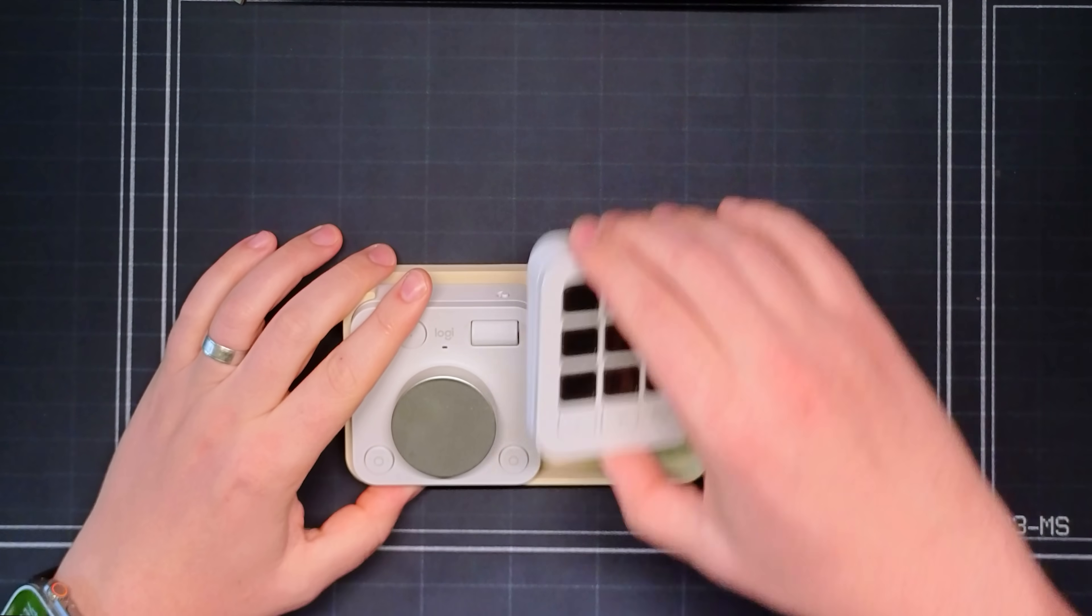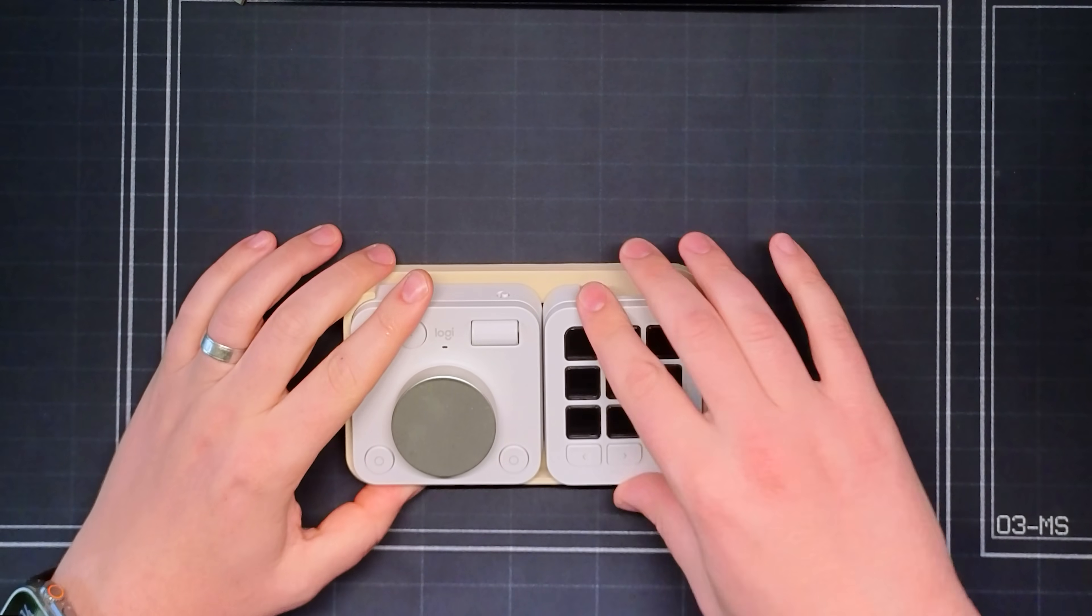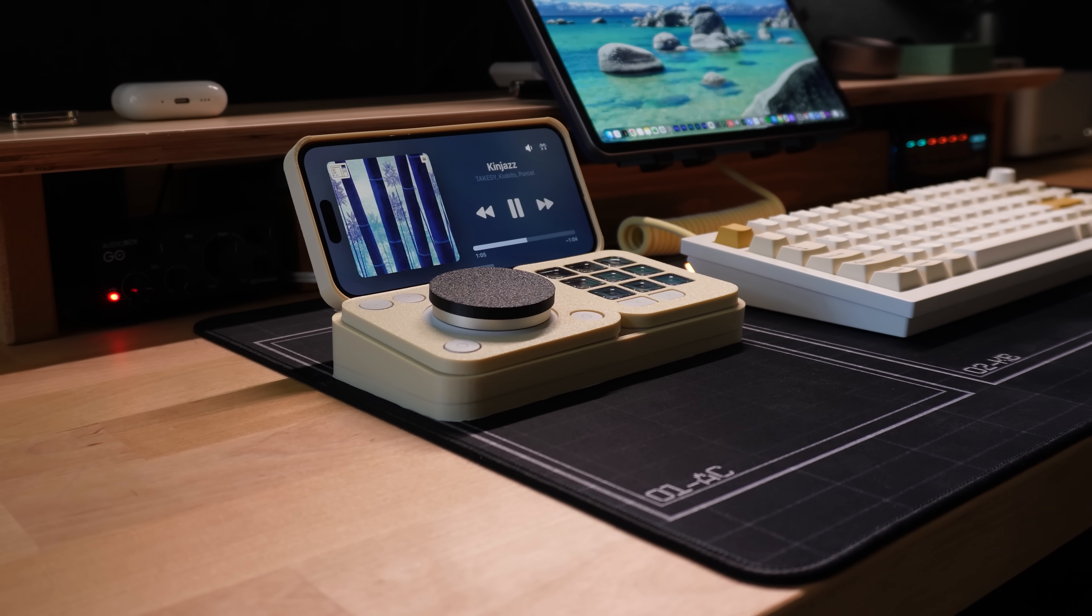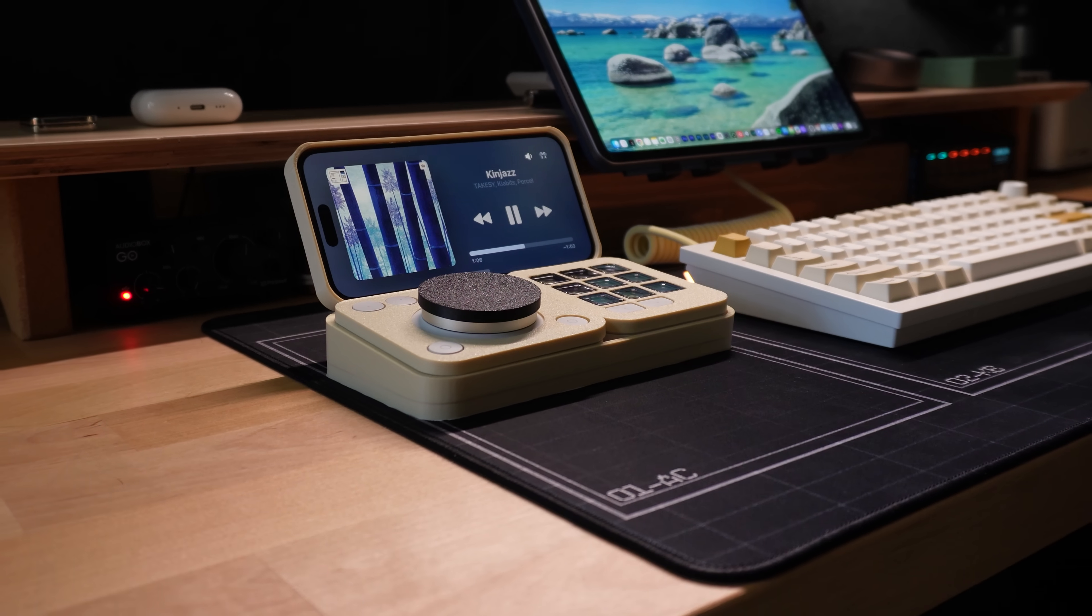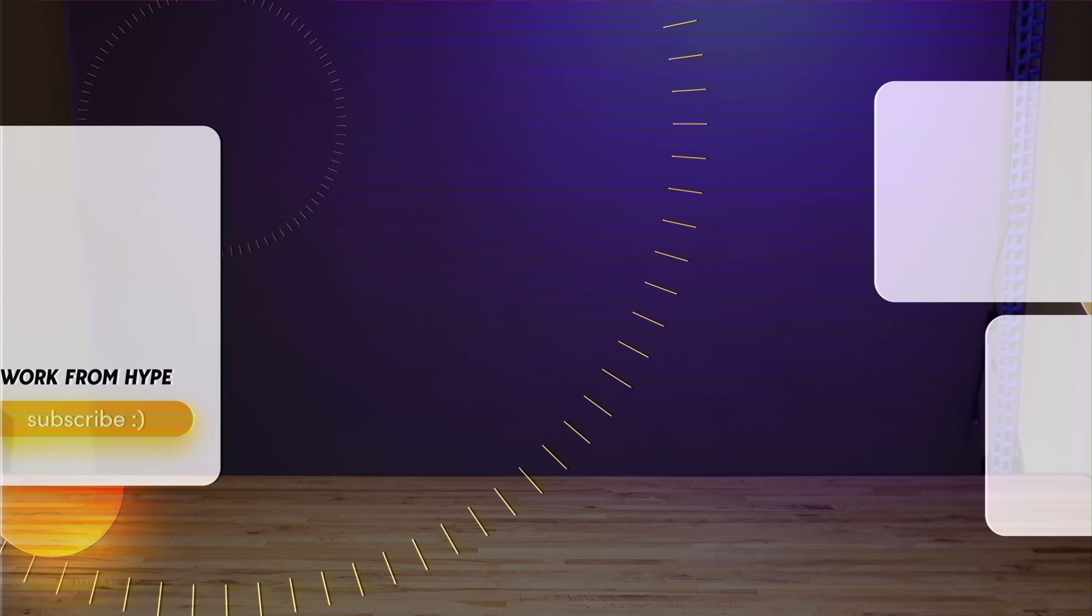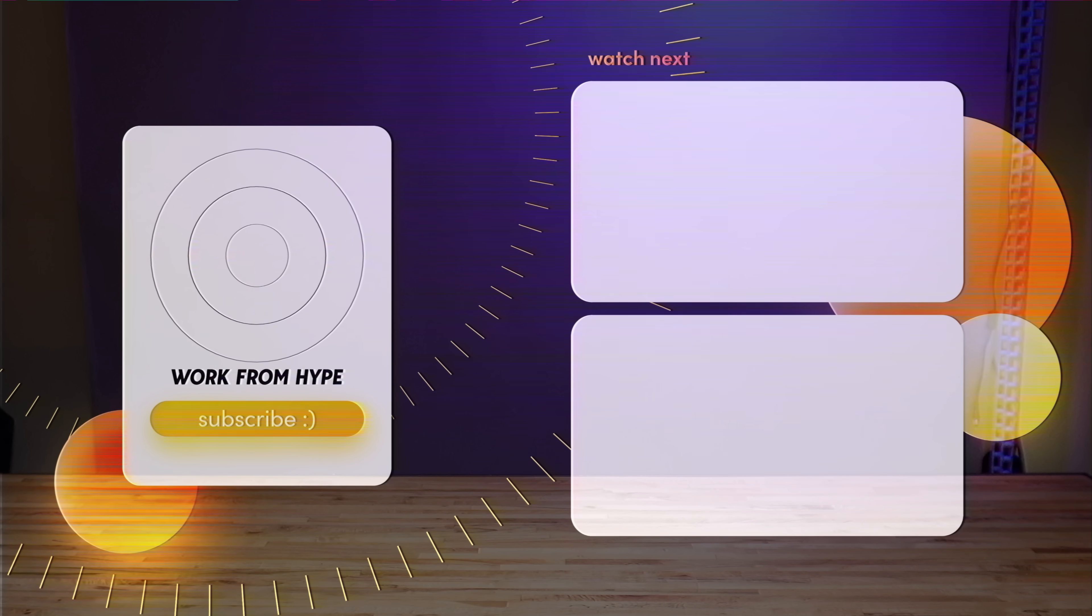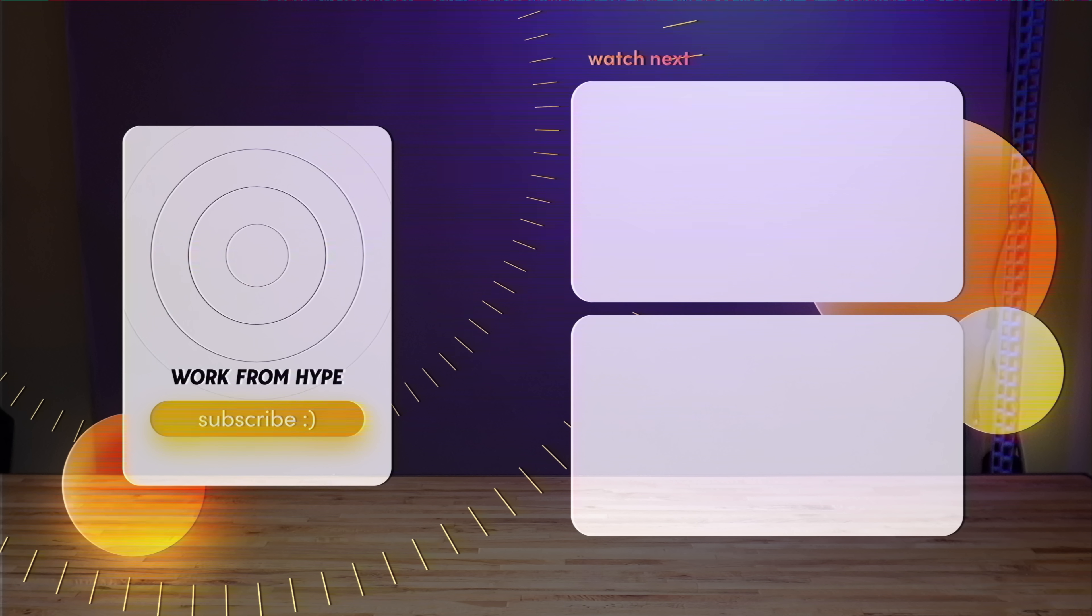And even if you never use anything like this yourself I hope you enjoyed the video. As always my name is Nick Moe. The channel is work from hype and I will catch you guys in the next one.